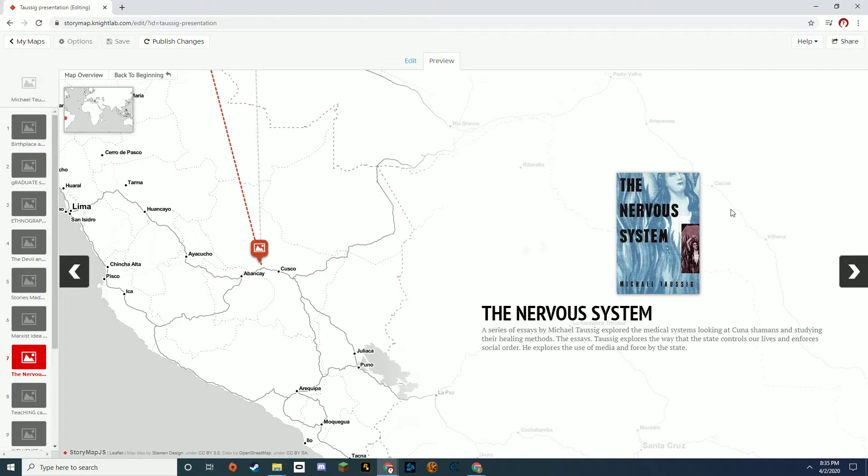One of his most famous books that talks more about government and economic systems is The Nervous System. Taussig used his knowledge of medicine to write a clever analogy, which establishes the idea that governments and organizations are like a central nervous system that organizes, and the way they organize and use tools such as media, violence,